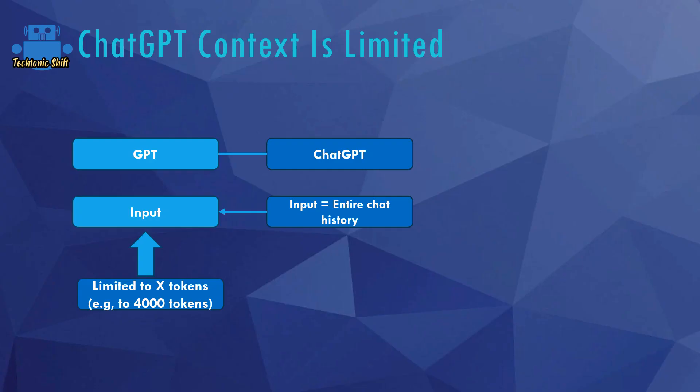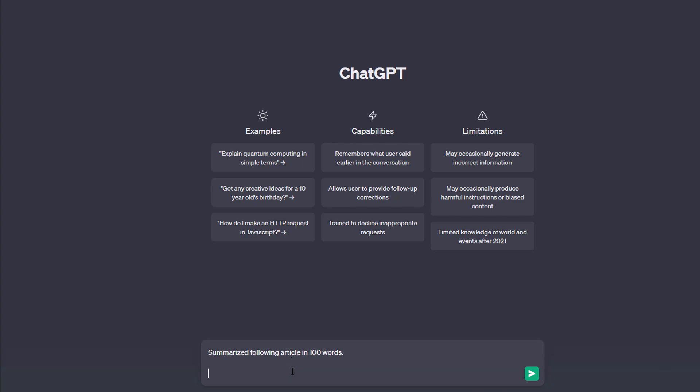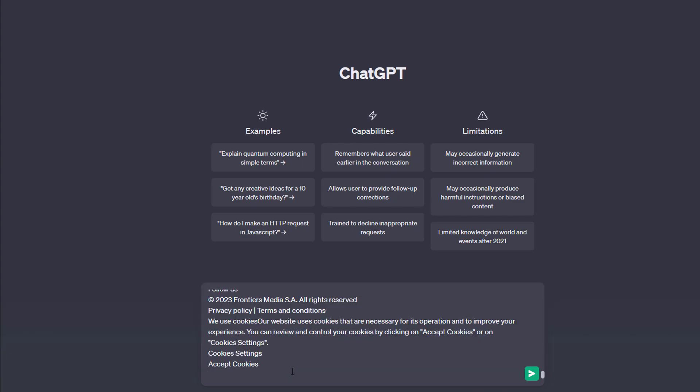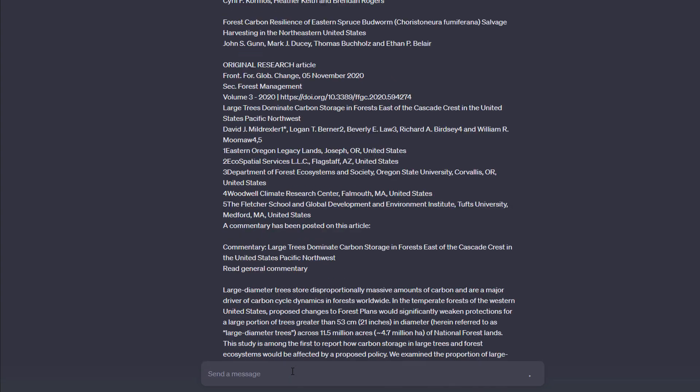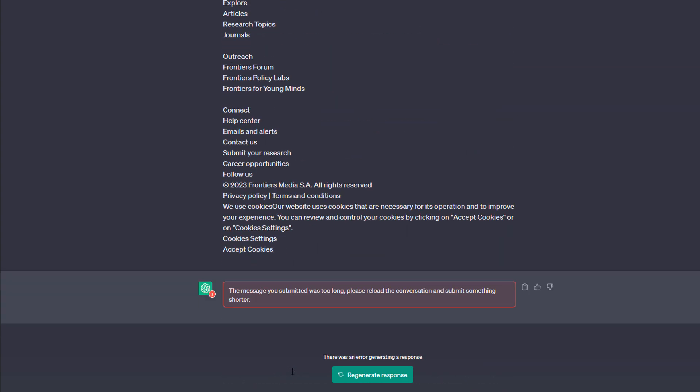And these token limits, this limited context really matters. For one, ChatGPT doesn't allow you to insert super long prompts. If you for example want to use ChatGPT to summarize a very long document and you paste in the entire document combined with your prompt, your question, ChatGPT might not accept this.